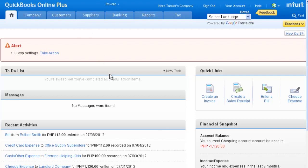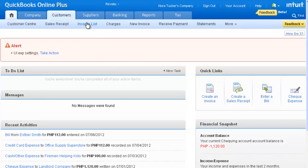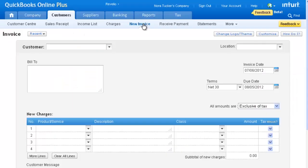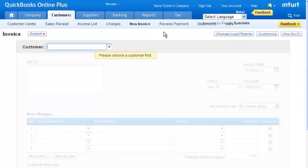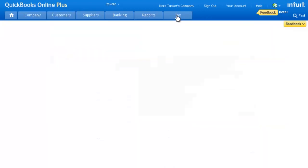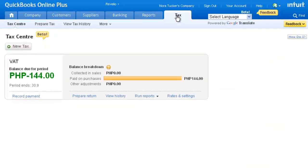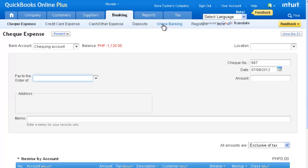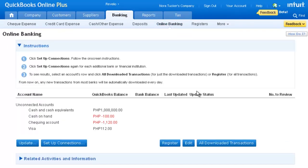QuickBooks Online Simple Start is a great option for the client that is just getting started and has rather basic accounting needs. They'll be able to create and manage invoices, track tax, and download bank transactions, but won't be able to track accounts payable.